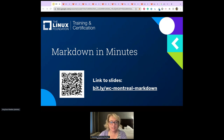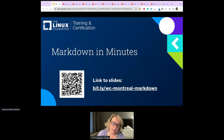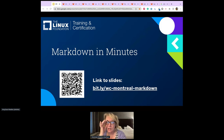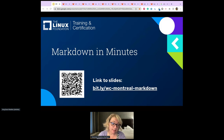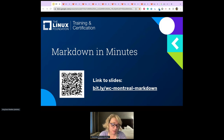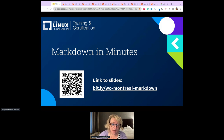My name is Amy June and you are in Markdown in Minutes. There's a QR code if you want to follow along — there's a link to my slide deck, and the only reason I linked to the slide deck is because there are some resources at the end, and there's also a GitLab repository that's easier to get to from the slide deck.